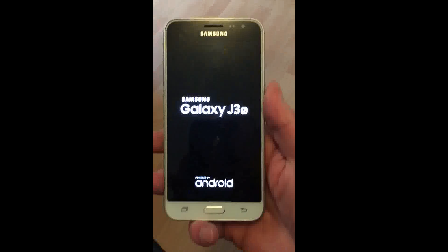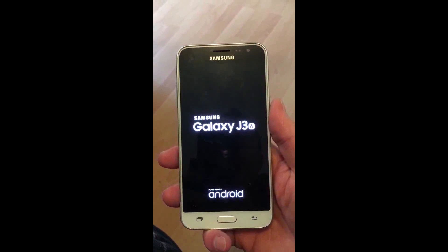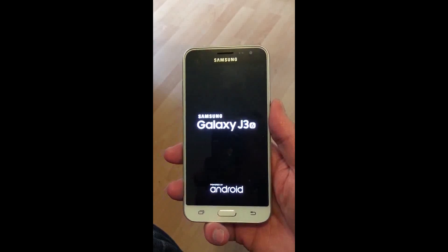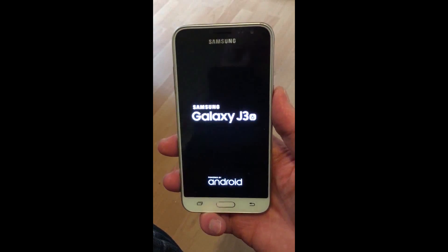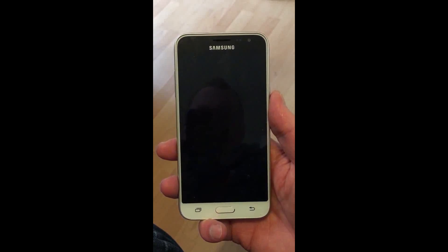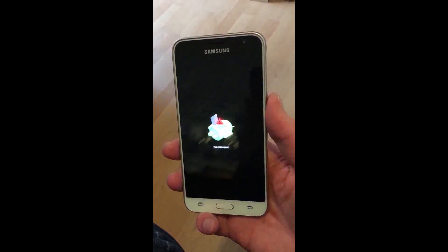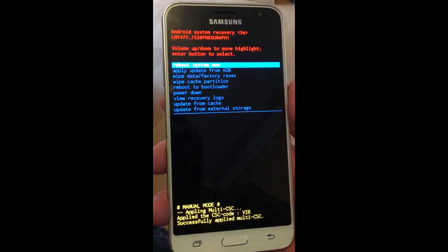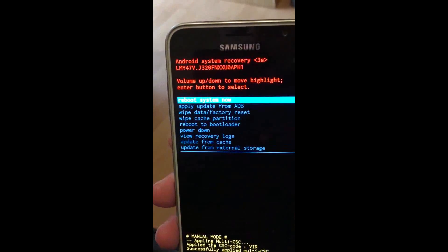It's a bit difficult to do one-handed, so I'll do my best. Volume up, home, power—let go of all the buttons when you see that. You should see an Android man appear. There you go, it takes us into this menu.